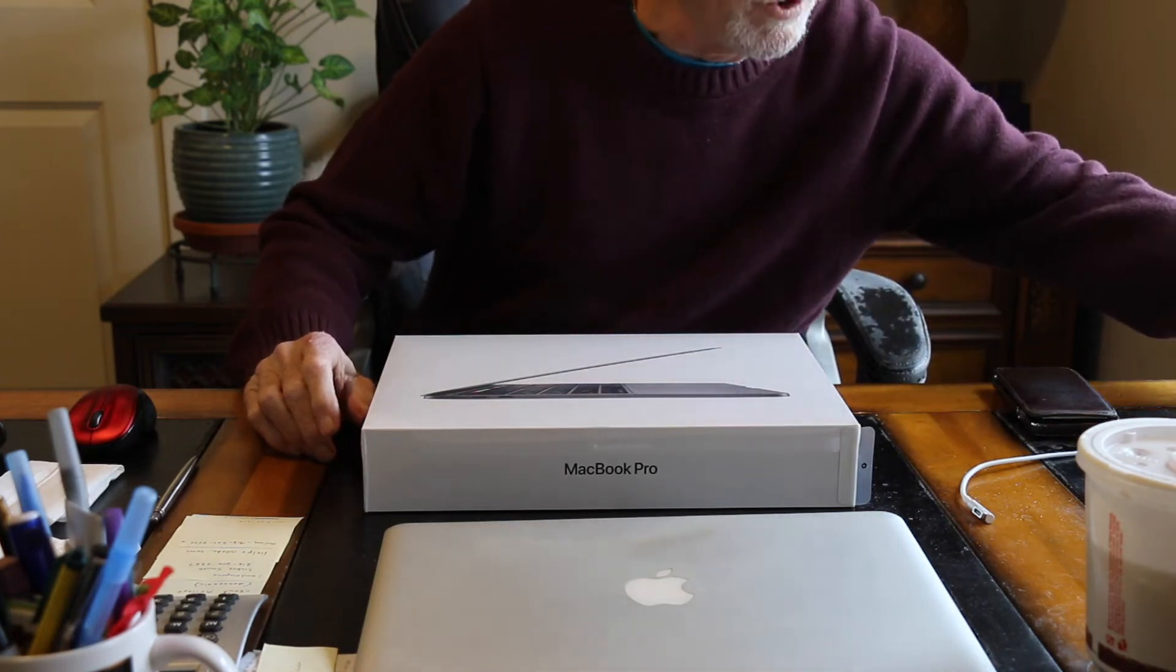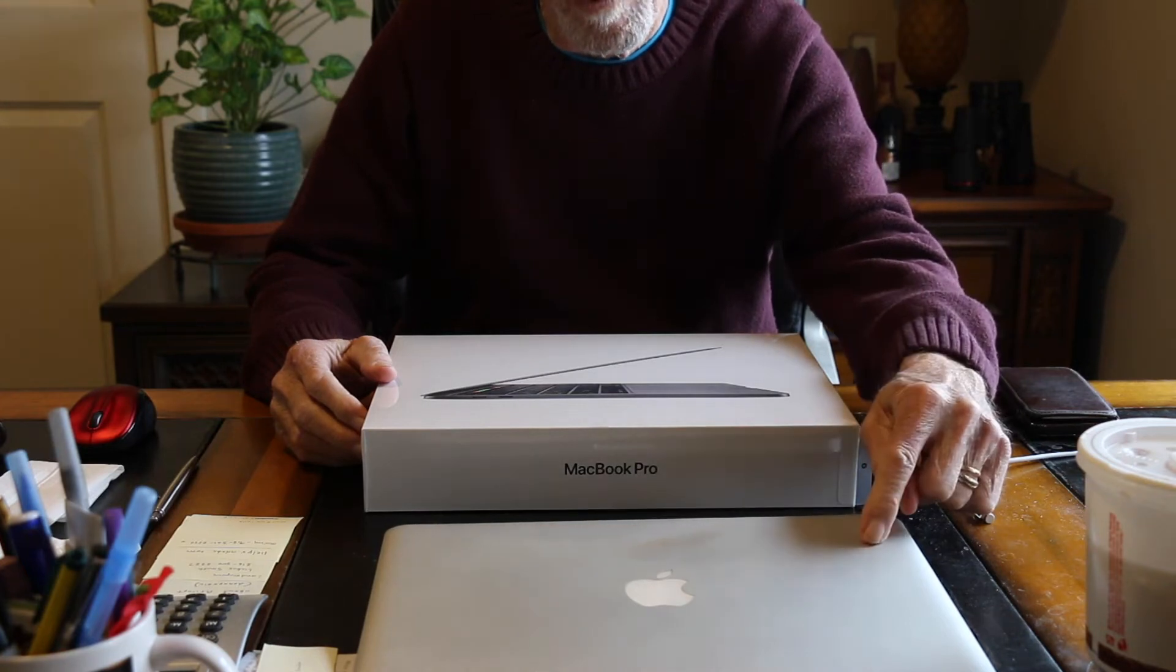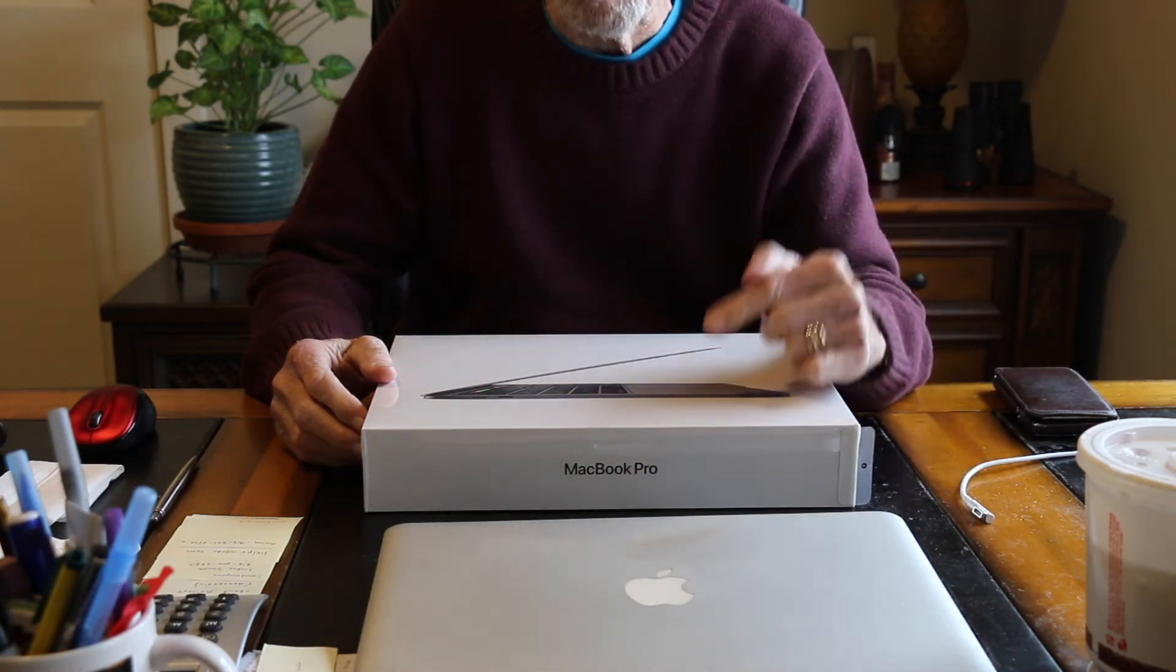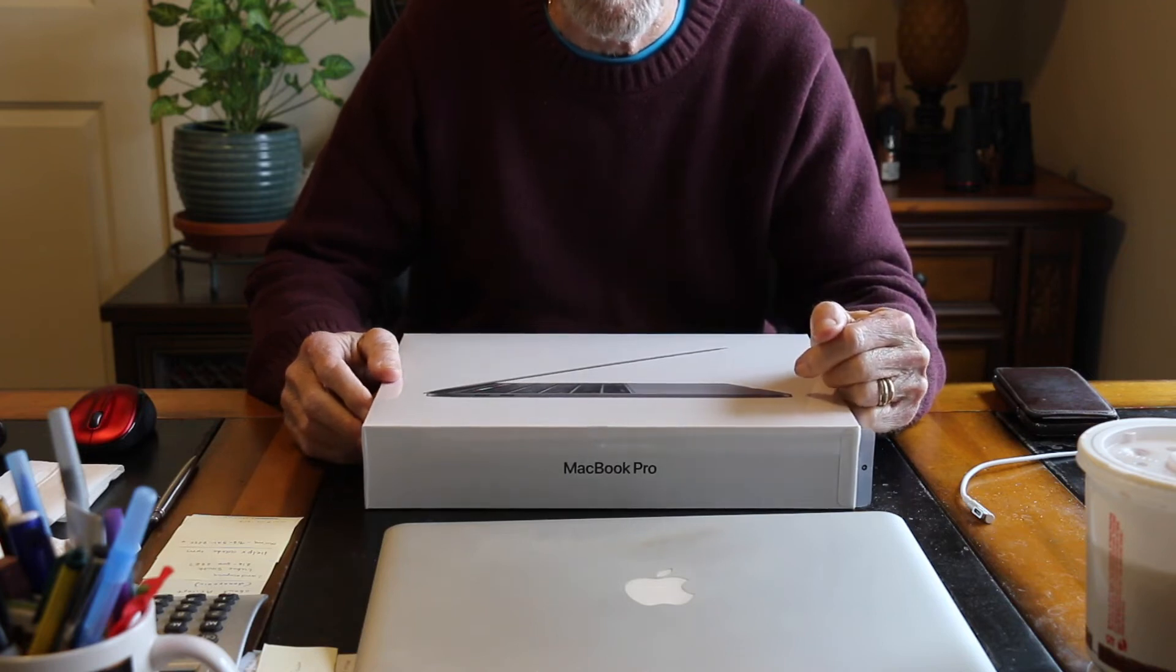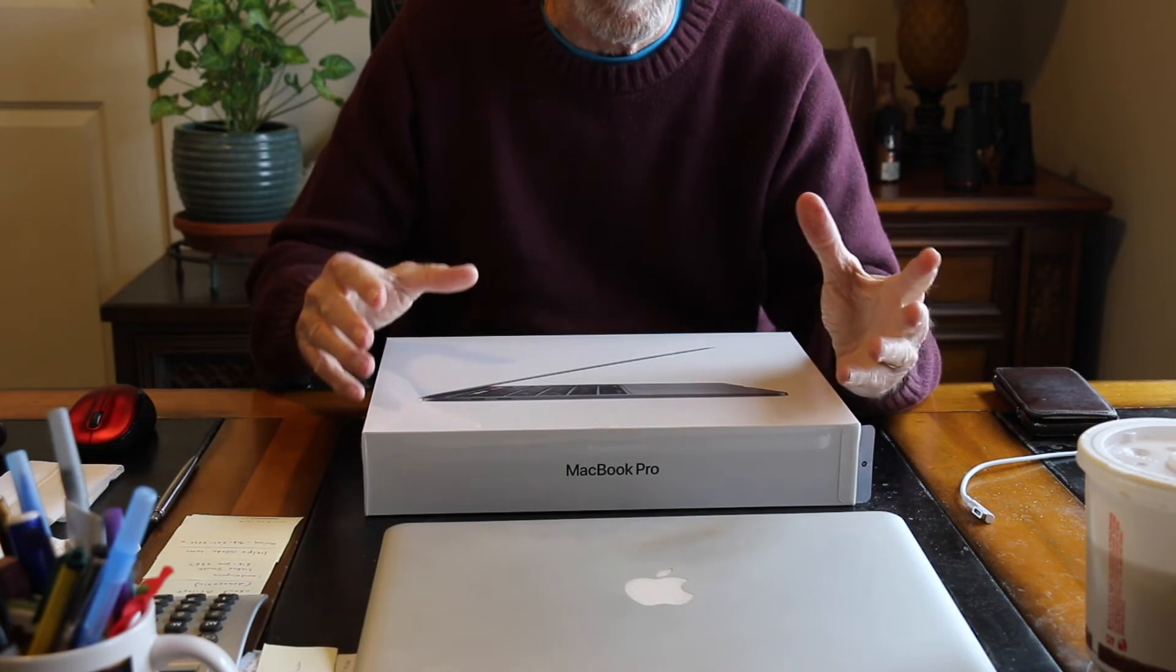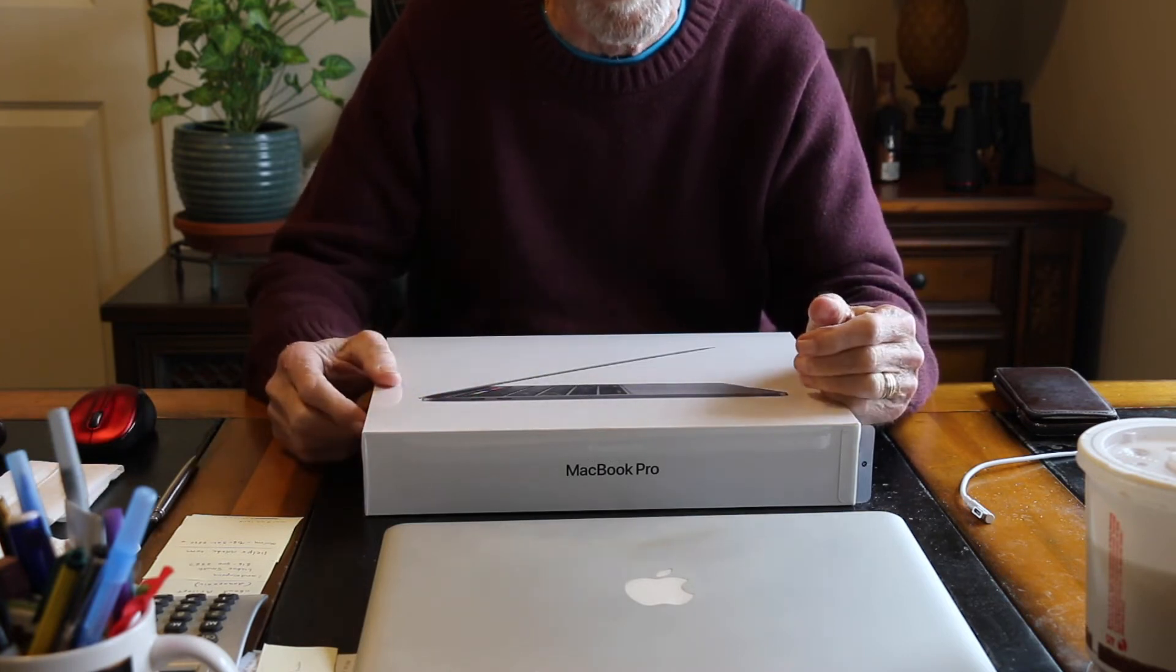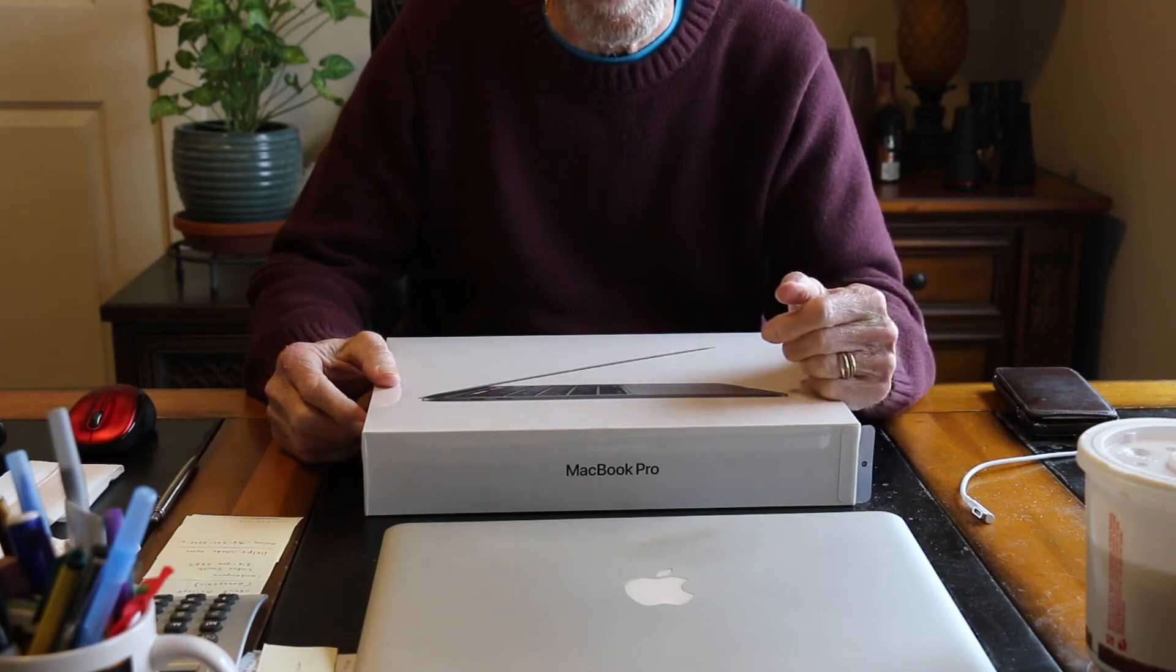But the next thing we have to do is migrate all the data from the old computer to the new computer. And we're going to go downstairs to do that because I want to show you the migration process and we need to be close to the router because we're going to transfer this through Wi-Fi. I'll meet you downstairs in two shakes of a lamb's tail.